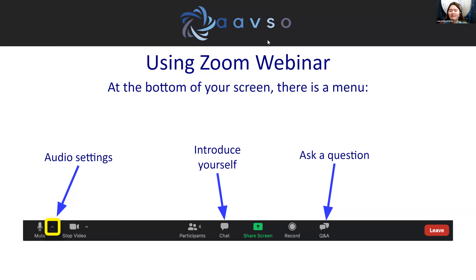Another feature you can find at the bottom of your screen is a button labeled CC, or closed captions. When you click on that CC or show captions button, you can enable or disable Zoom's automatic closed captioning. Good one to have in your toolkit.